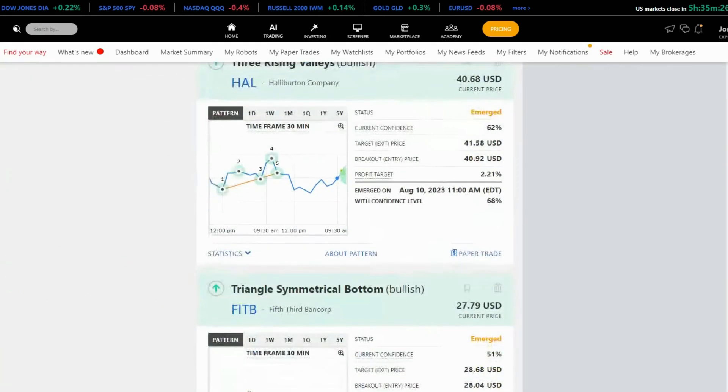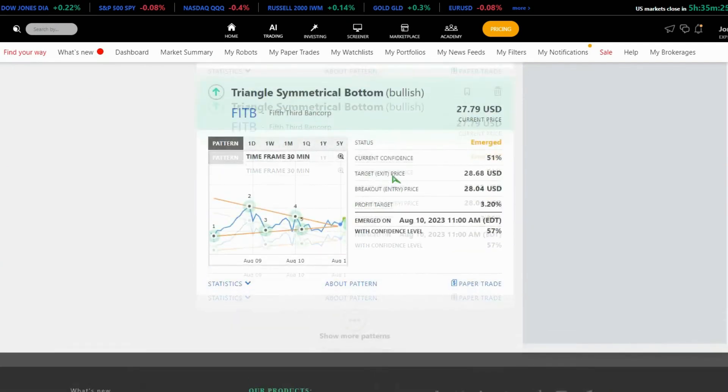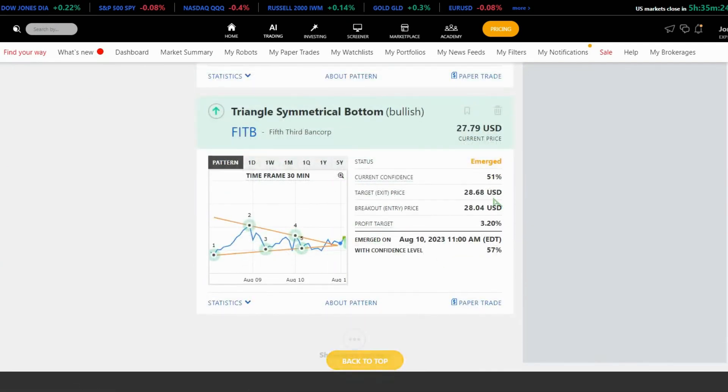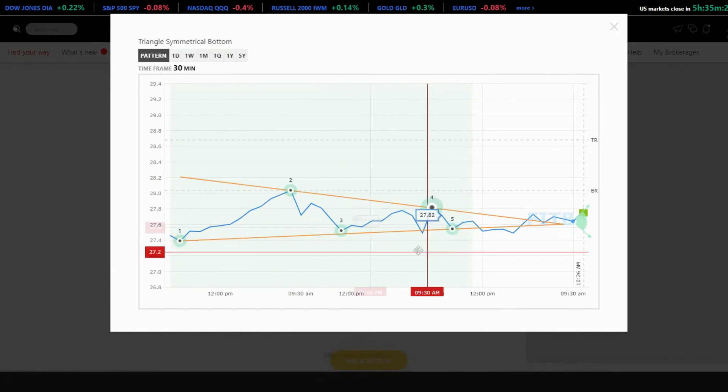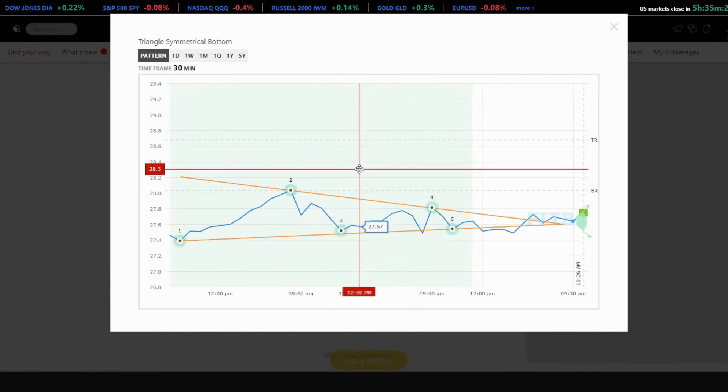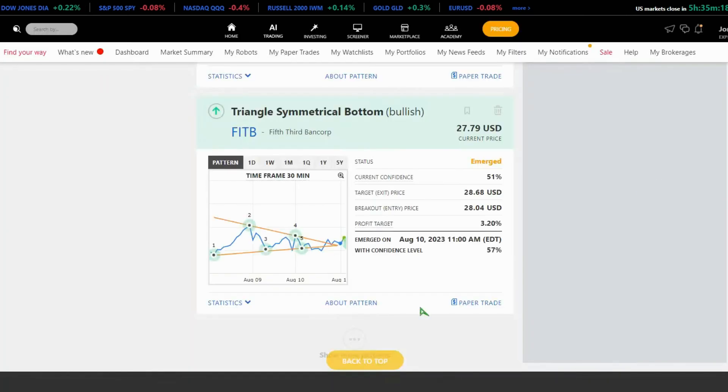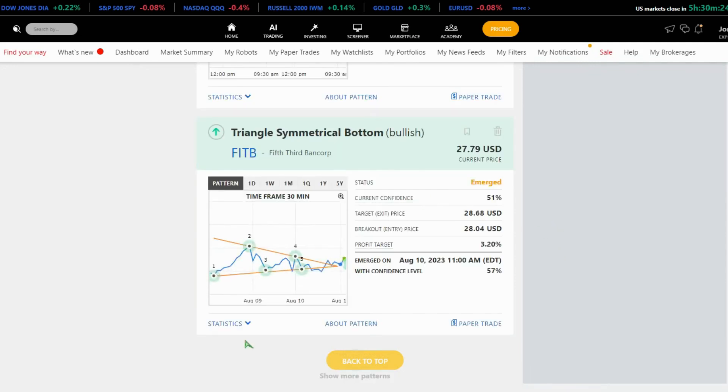Here's a triangle pattern with a 30-minute time frame. It has a confidence level and provides entry and exit points. In this example, the potential profit is approximately 3.20%.